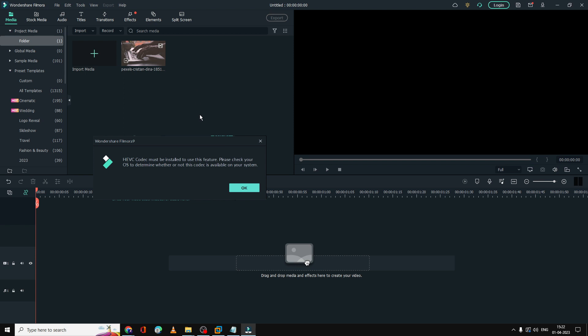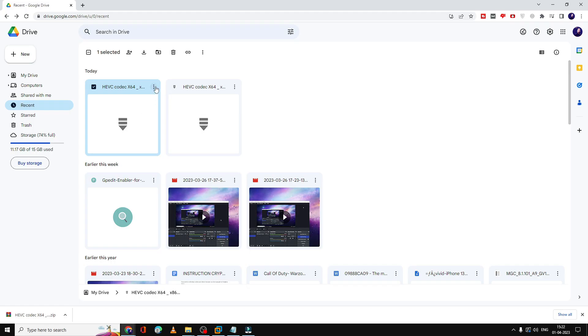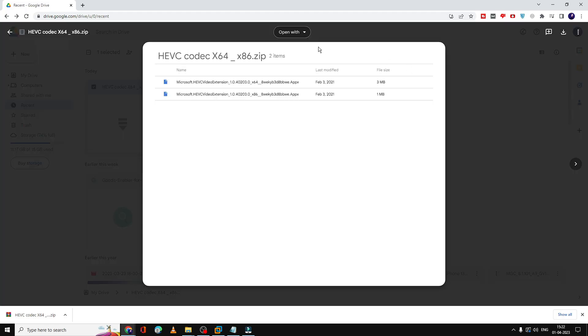You'll be getting a link in the description to Google Drive. You need to open this and then download it. Just click on the download button, and once it's downloaded, it will be downloaded as a zip file.